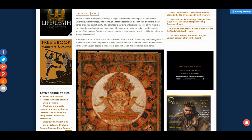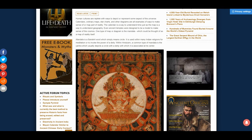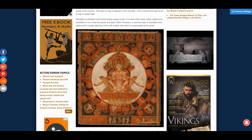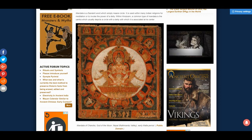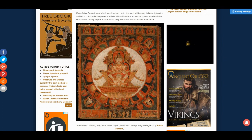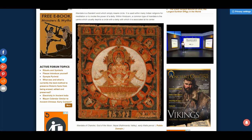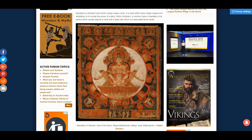One type of map or diagram is the mandala, which could be thought of as a map of reality itself. Mandala is a Sanskrit word which simply means circle. It is used within many Indian religions for meditation or to invoke the power of a deity. Within Hinduism, a common type of mandala is the Yantra, which usually depicts a circle with a deity associated with it at its centre.